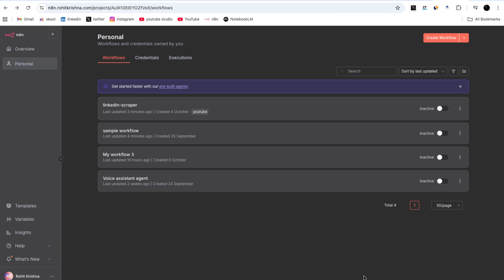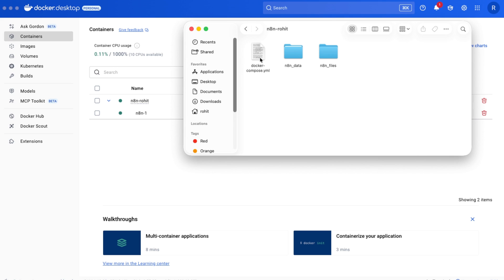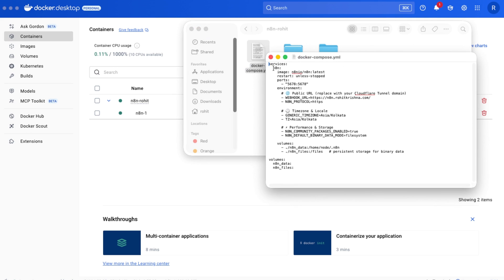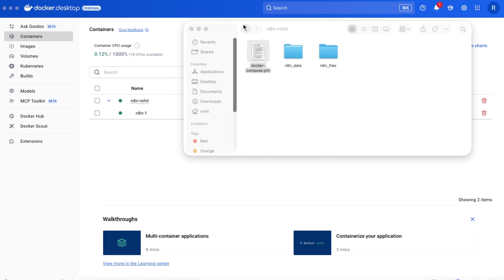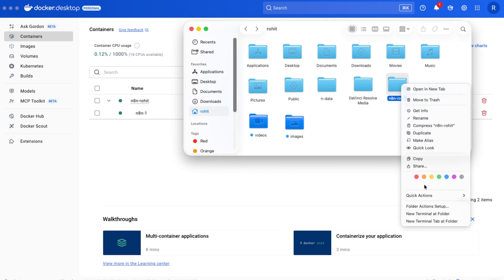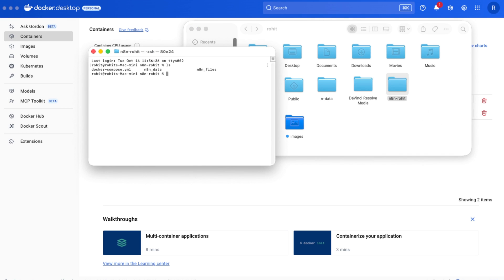To update n8n without losing our workflows, first we need to go to Docker and stop the n8n container, then go to the docker-compose.yaml file. Here we need to check that the n8n image is set to the latest version, verify the port is 5678, cross-check the environment variables and volumes. Then open the terminal in the folder where the docker-compose.yaml file is located. I type 'ls' and confirm the file is there.